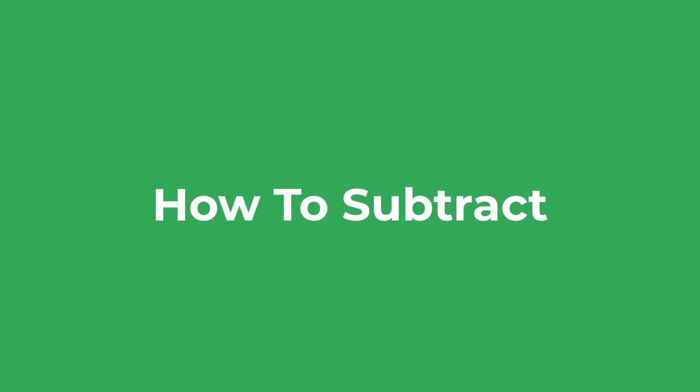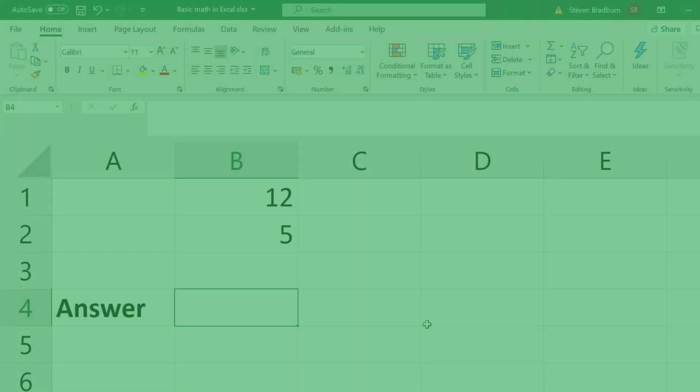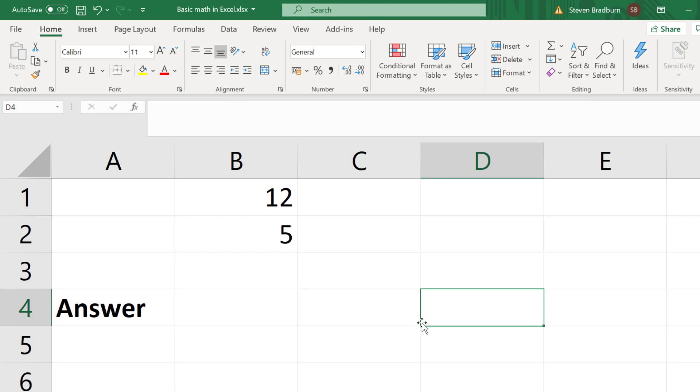What about subtracting cells? Here I have two cells containing the values 12 and 5. I want to subtract 5 from 12. To do this in a new cell I will enter equals,